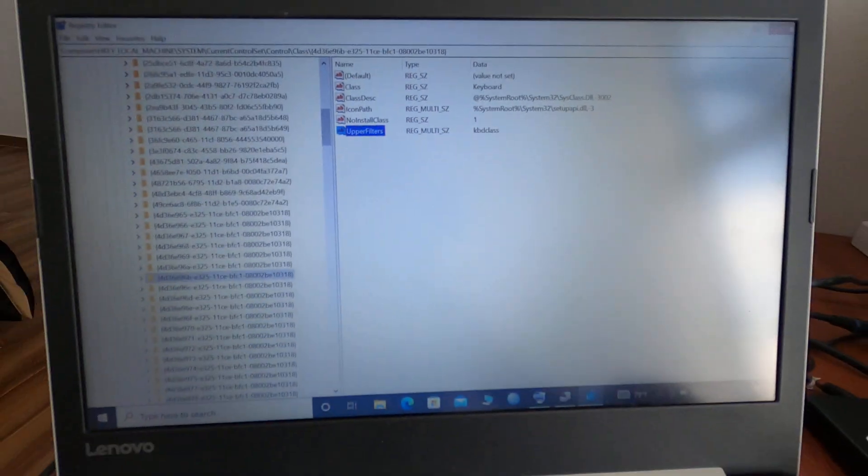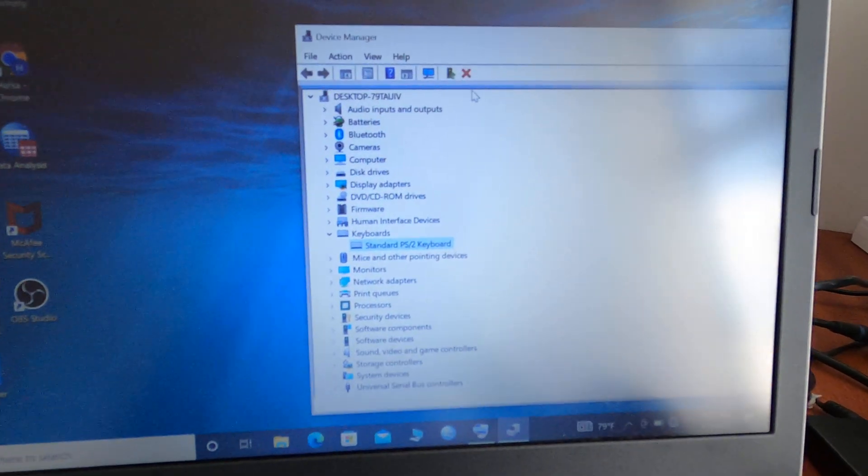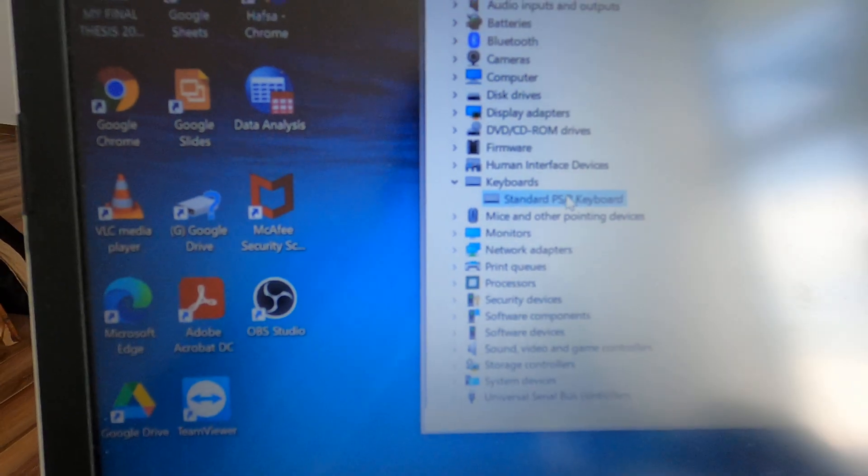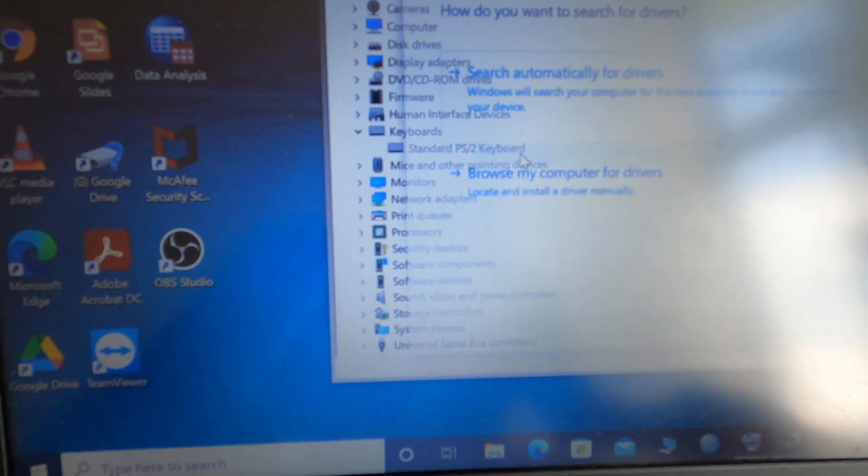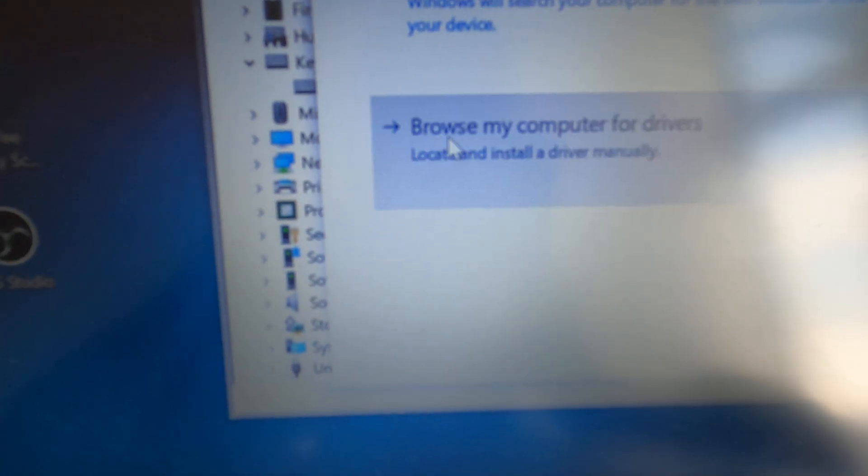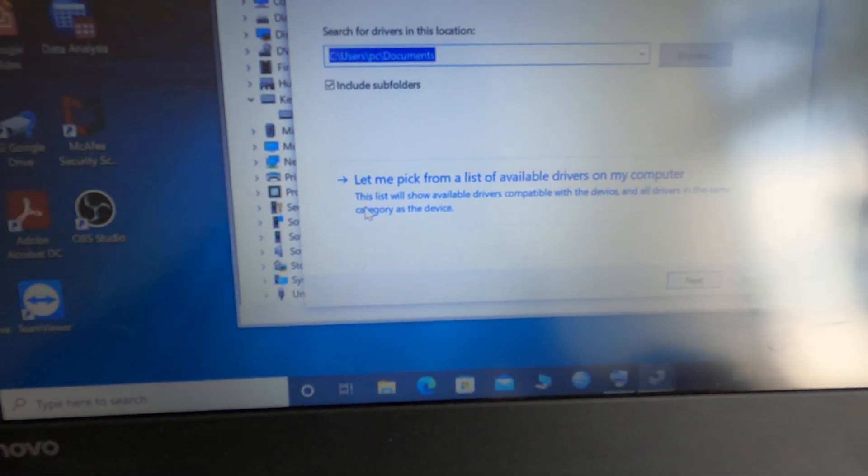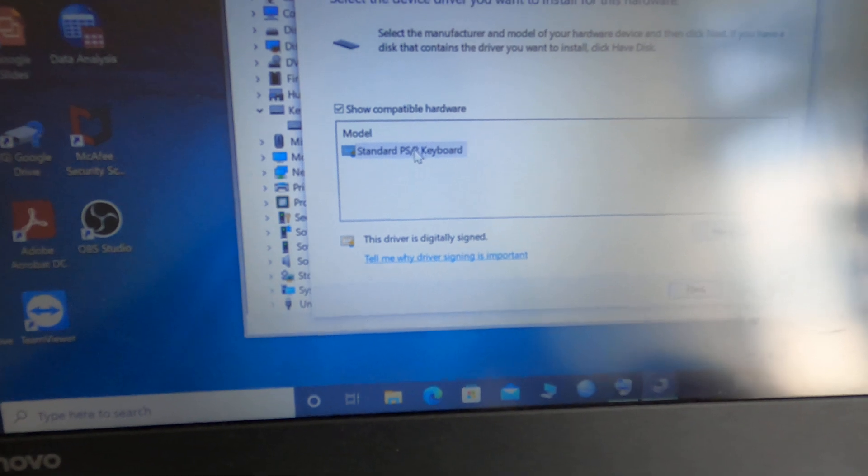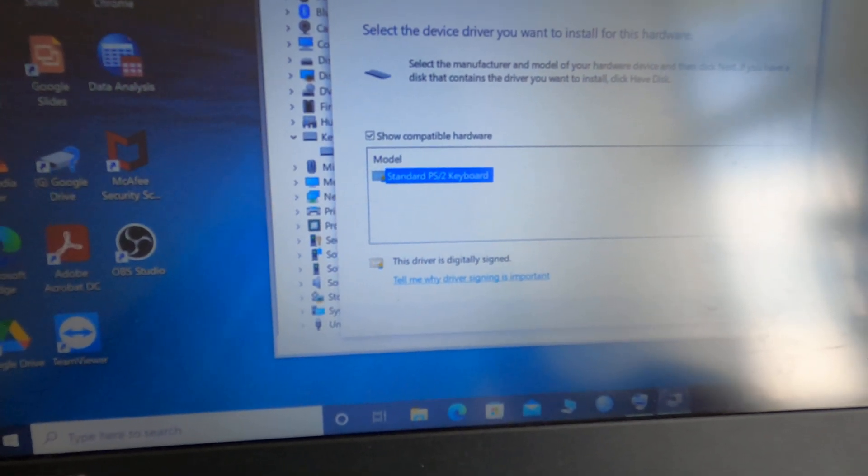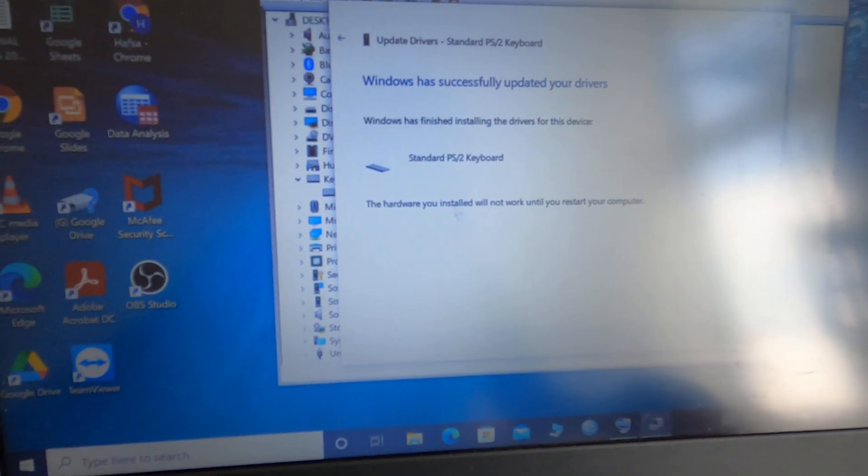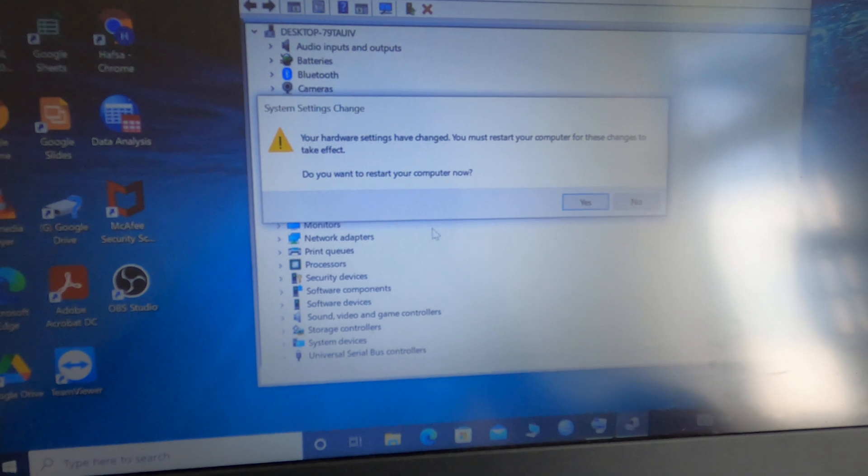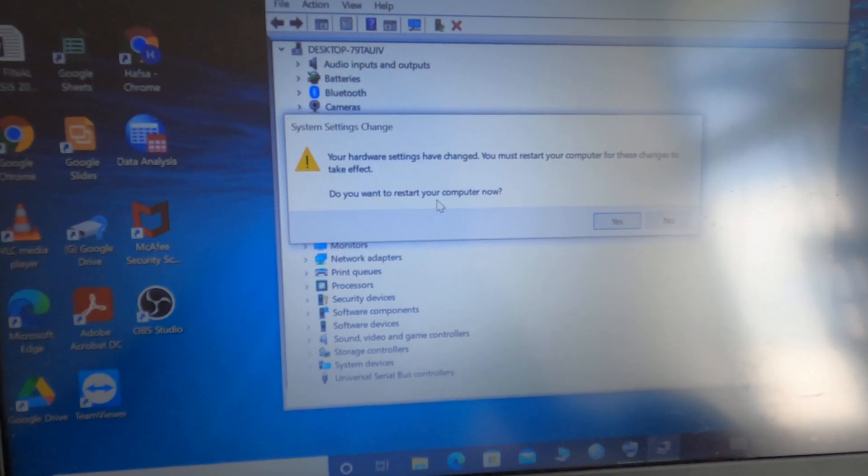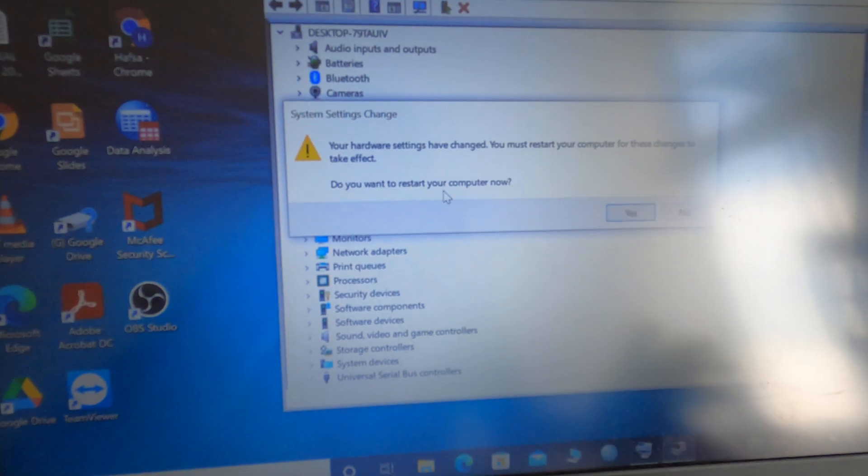Get to Device Manager, right-click on it, and you're going to update the driver. Click on 'Browse my computer for drivers,' and click on 'Let me pick from the list.' Click Keyboard, just click it and click on Next. And then Windows has successfully updated your drivers. Just close it. It will ask you to restart your computer.